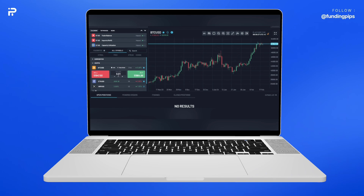If you want to place a quick market order, you can place it in this tab. But if you want to place more details in your trade, click New Order.